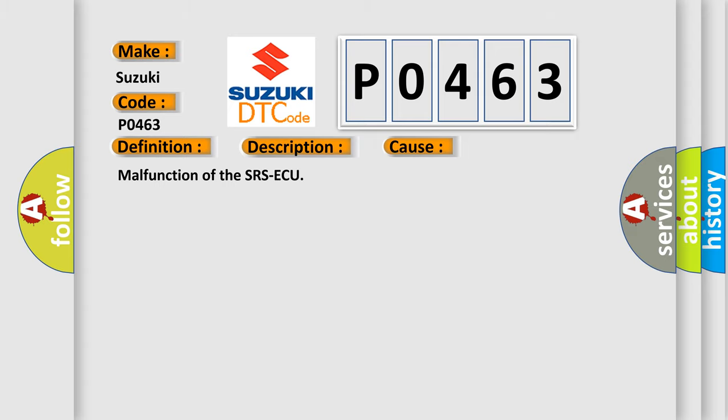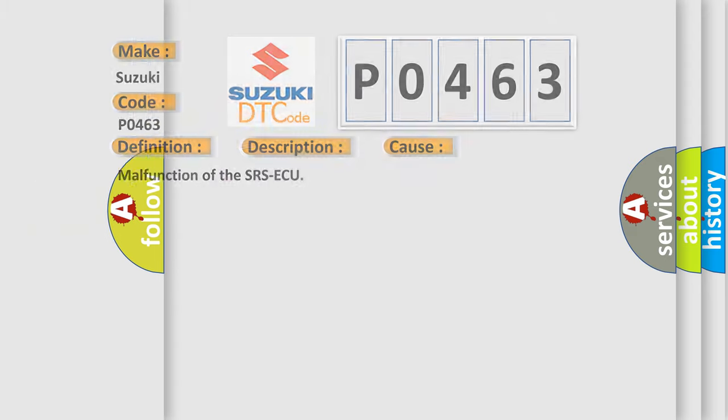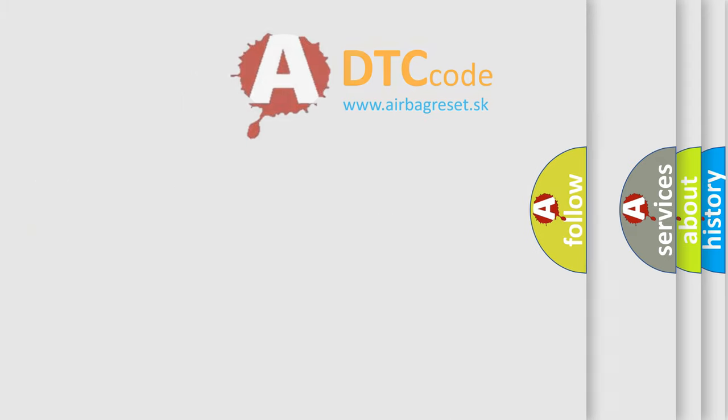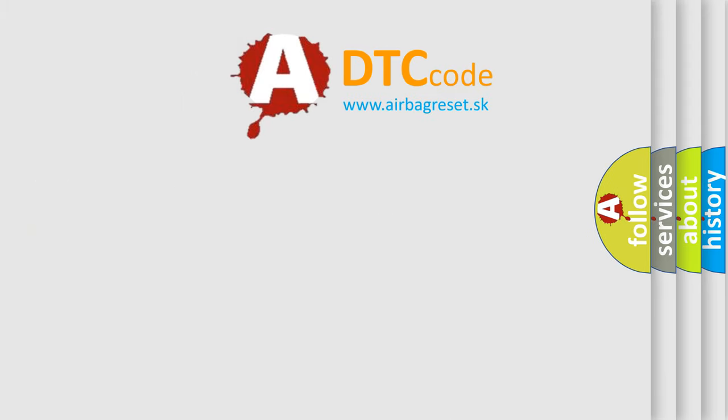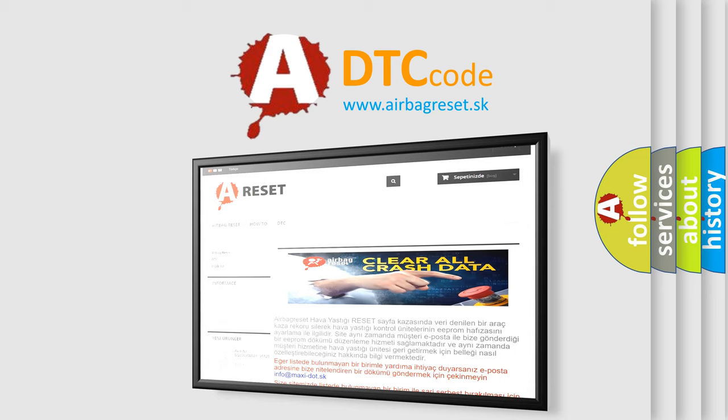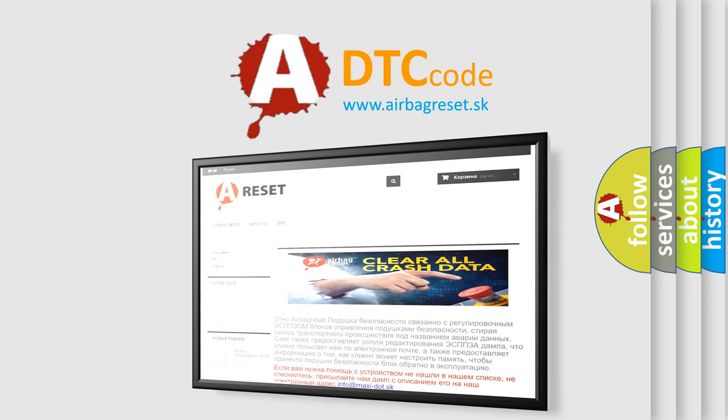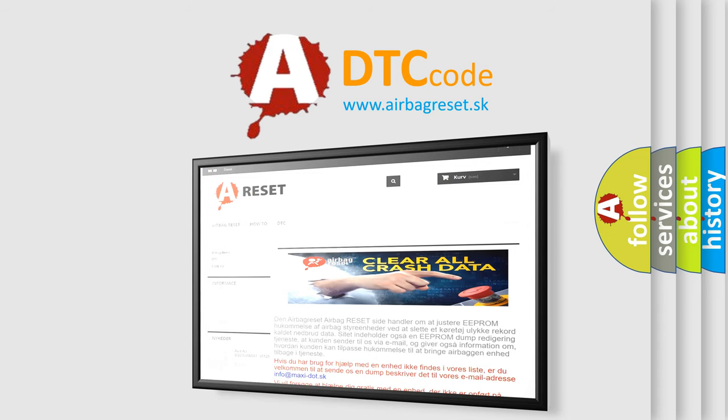The airbag reset website aims to provide information in 52 languages. Thank you for your attention and stay tuned for the next video.